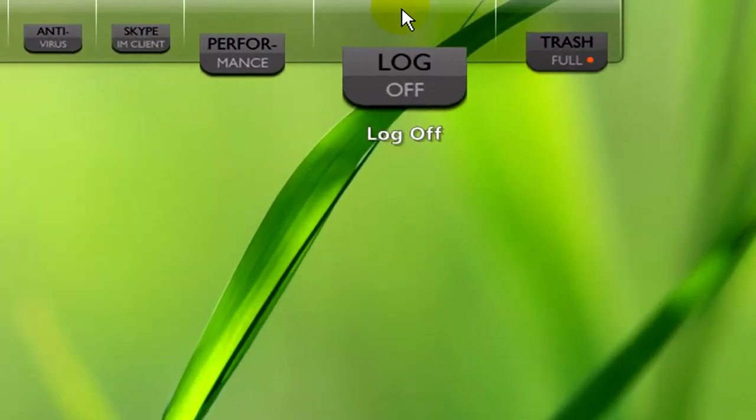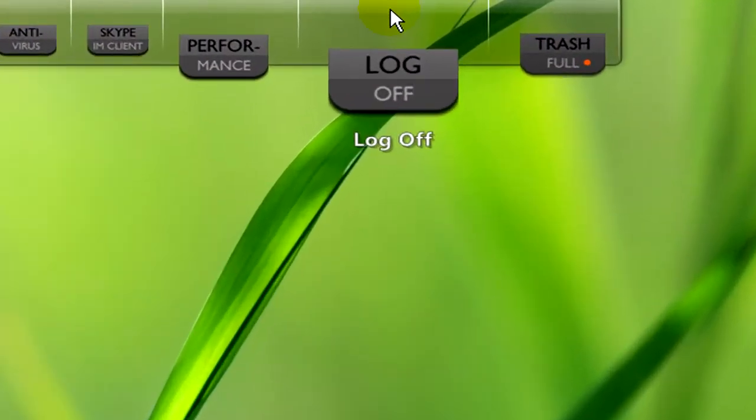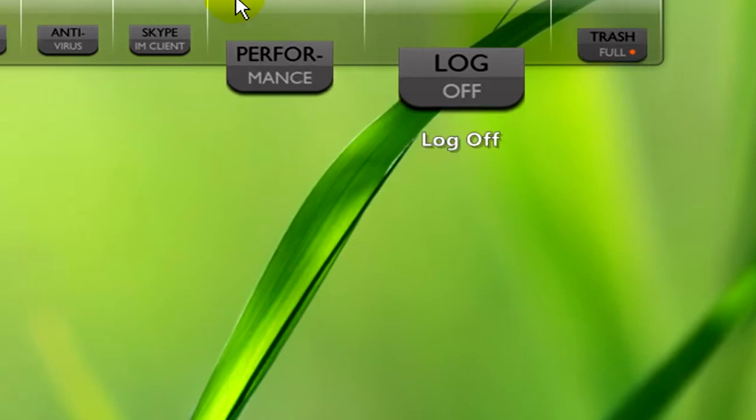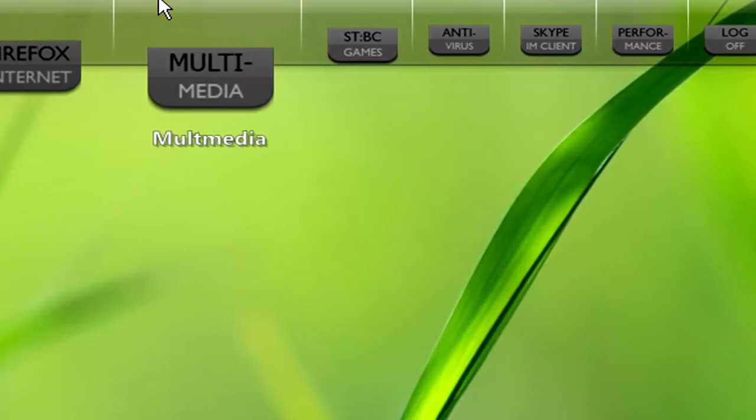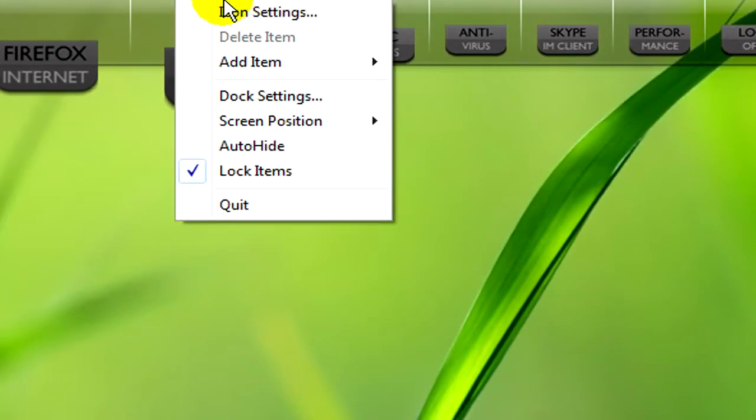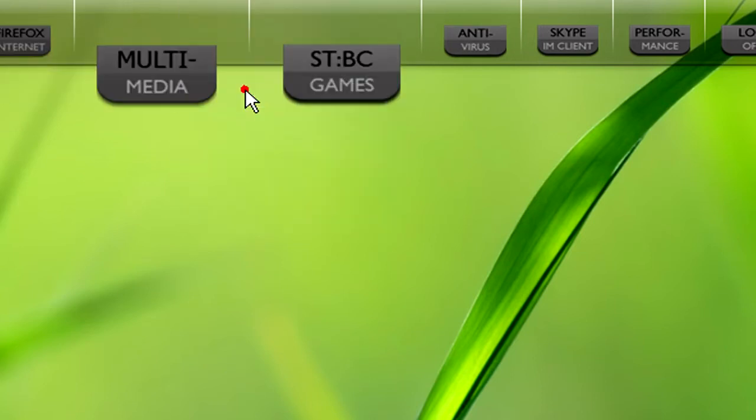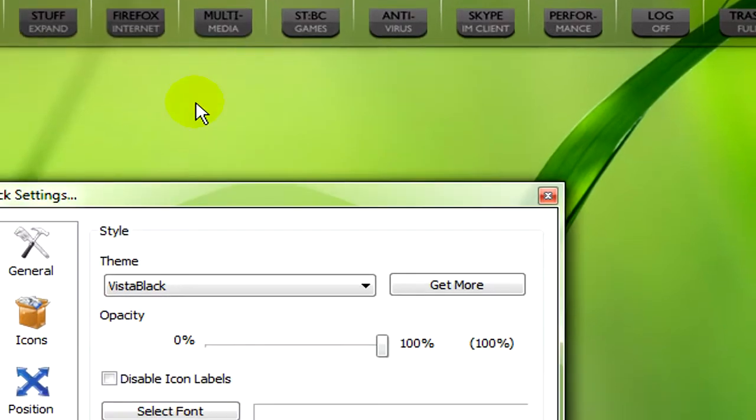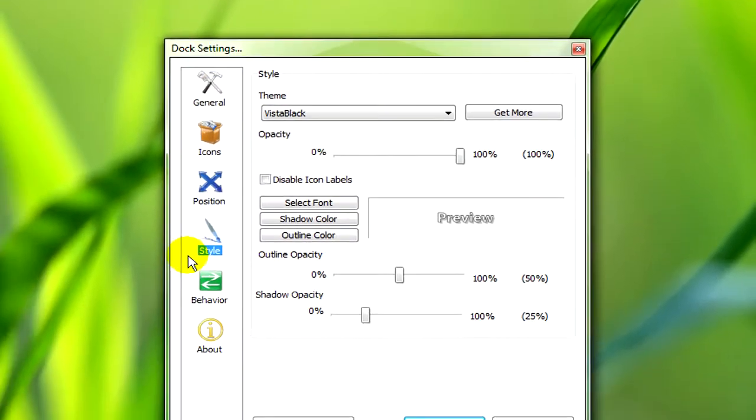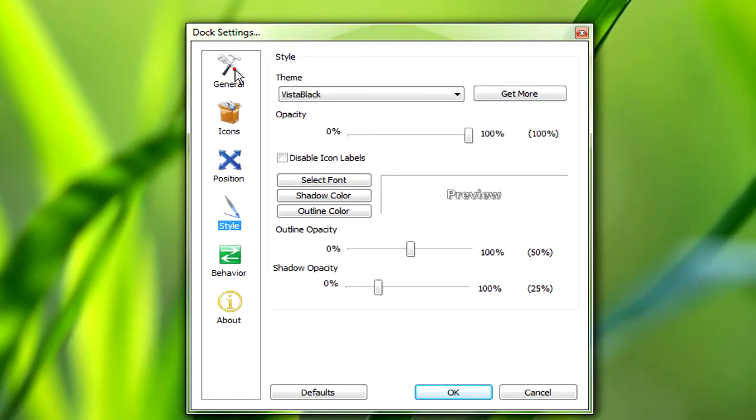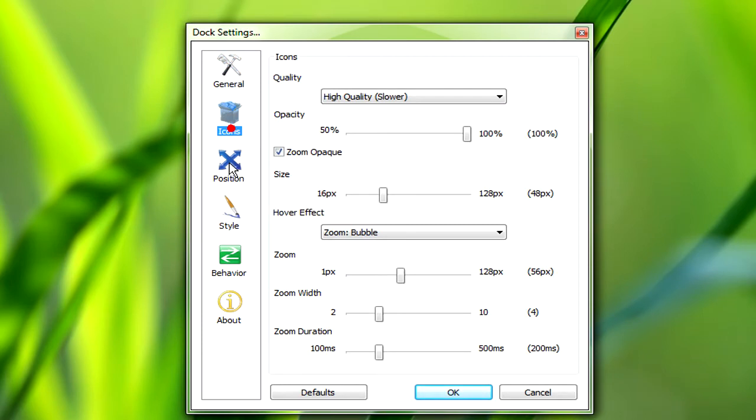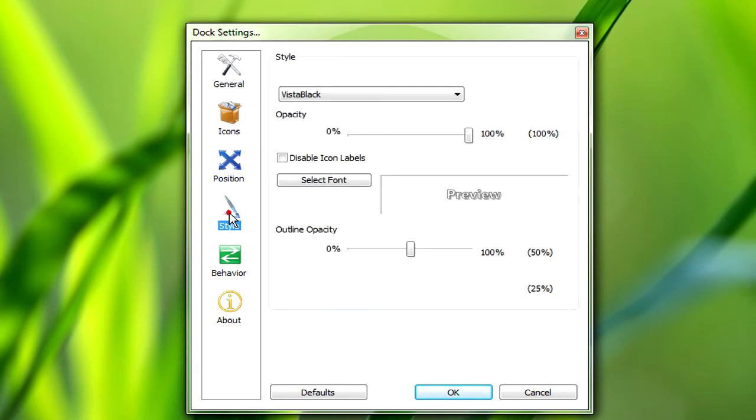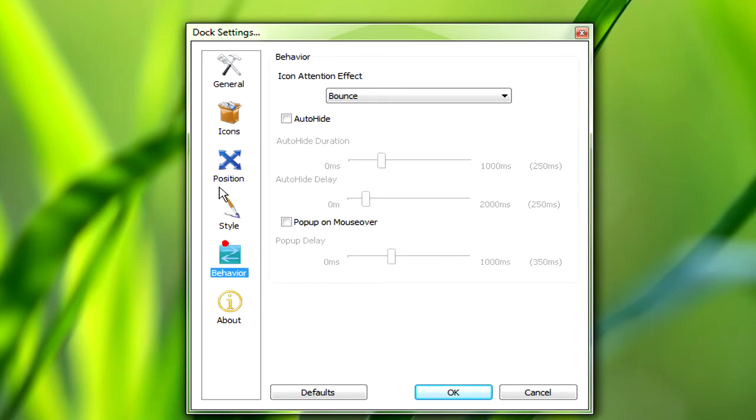If you click on log off it'll log off your PC. Obviously I'm not going to do it because I'm recording this video right now. If you right click on the dock and then go to dock settings, this will bring up all the settings for your RocketDock.